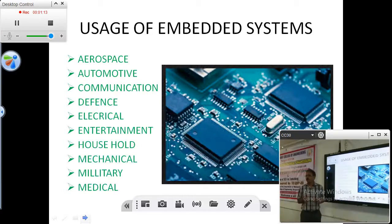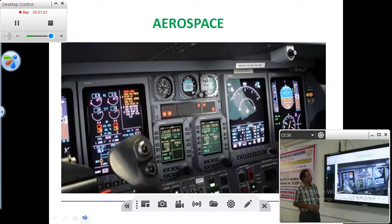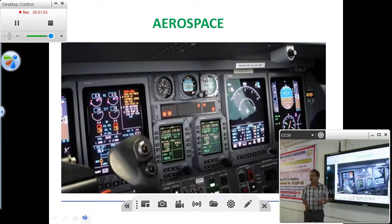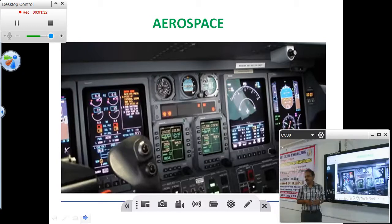There is nothing left without the embedded system being in use. If you take aerospace, it is a place where the latest embedded technology is being utilized — like virtual displays and control by wire, that is fly-by-wire technology. It was invented for the aerospace industry.